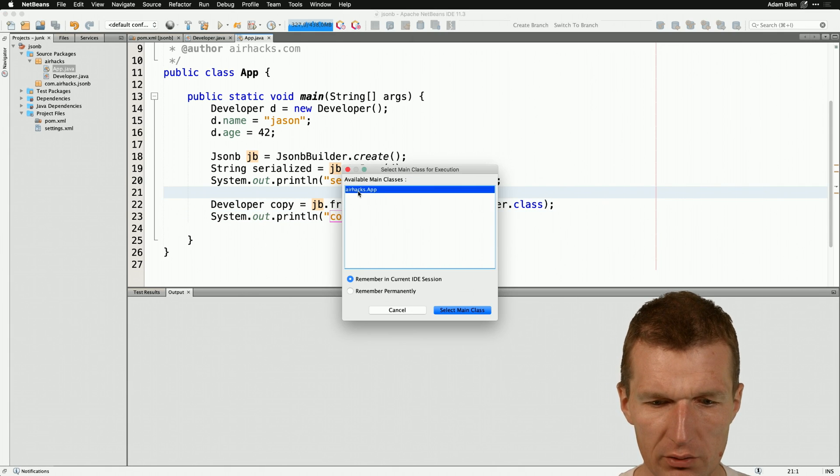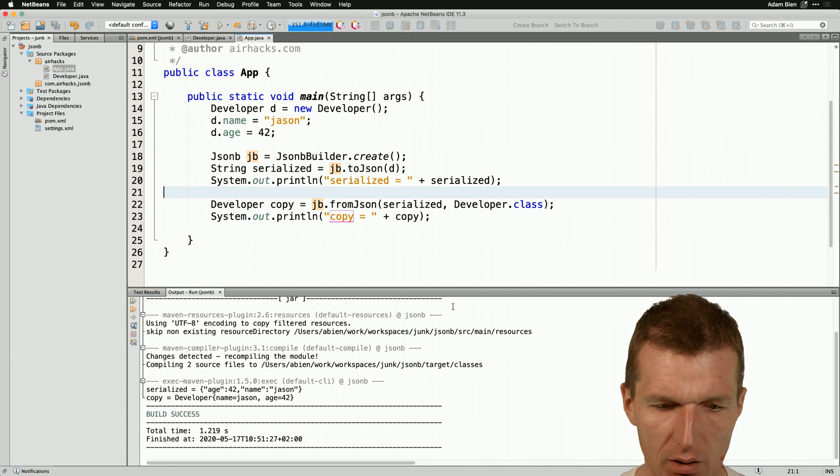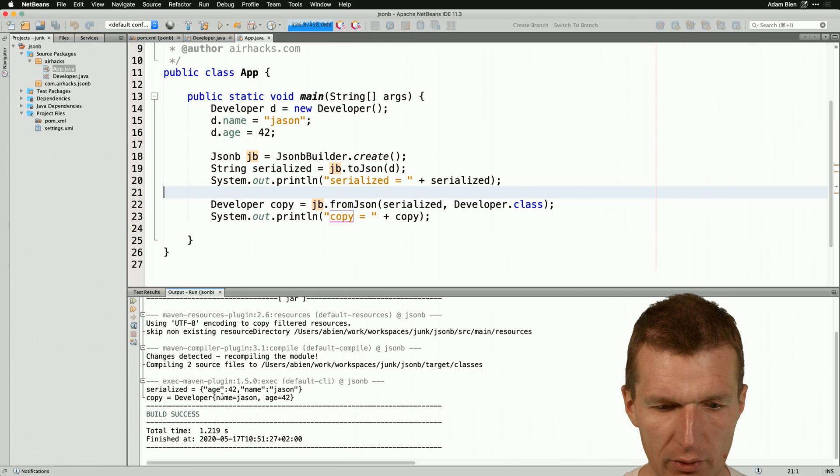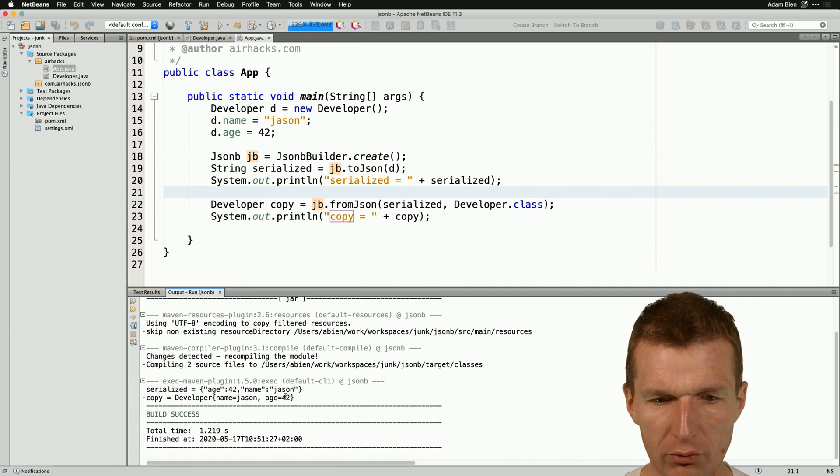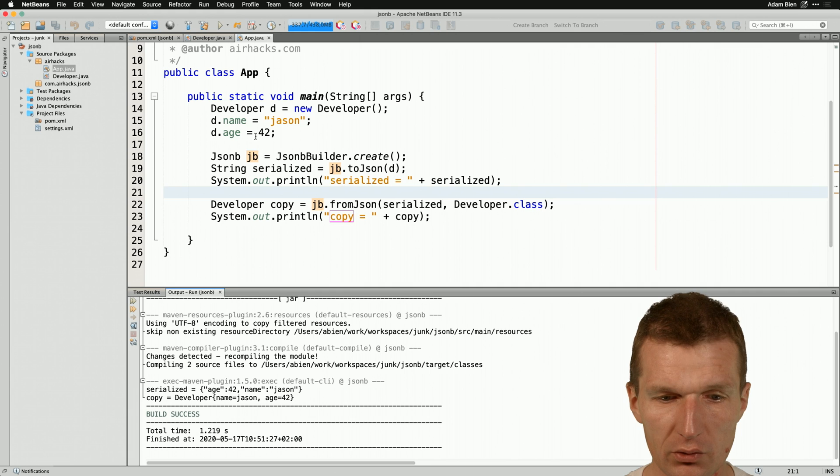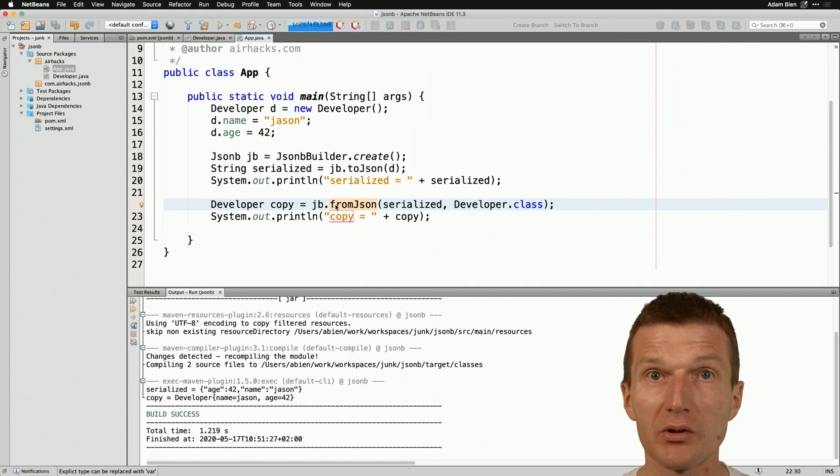So run it. And yeah, this is the main class. And now it seems to work. So the copy developer is JSON with the age of 42 and this is obviously the copy. So this is the origin developer and this is the deserialized copy.